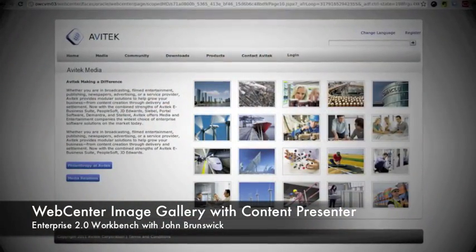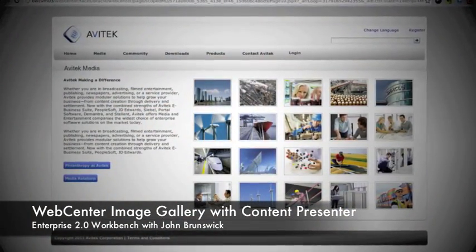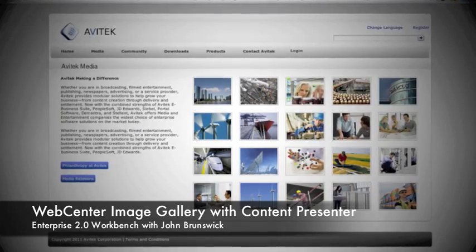Hi, welcome to the Enterprise 2.0 Workbench Episode 5. My name is John Brunswick and today we're going to be creating an image gallery inside WebCenter.